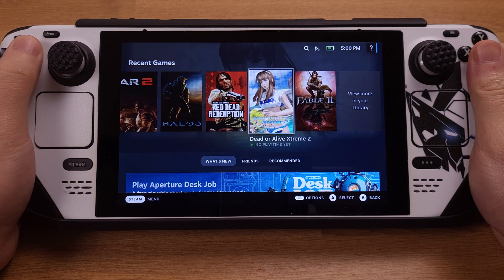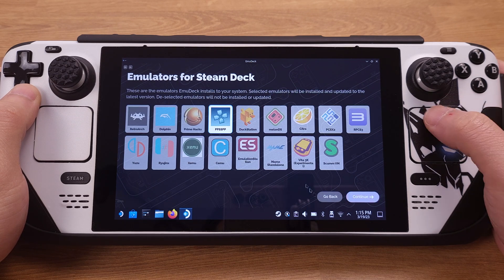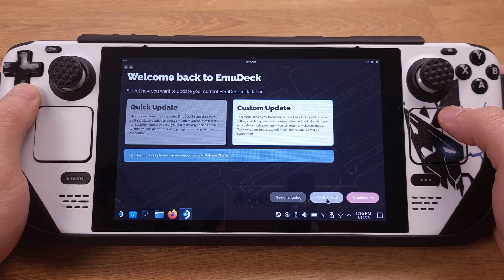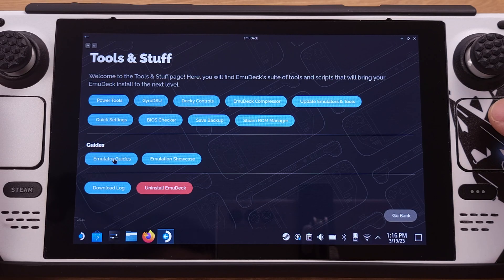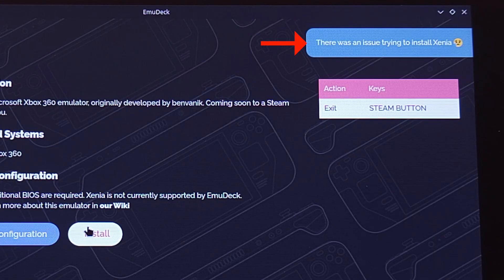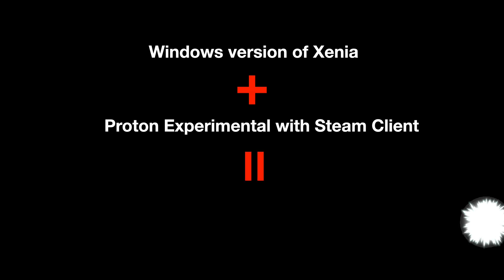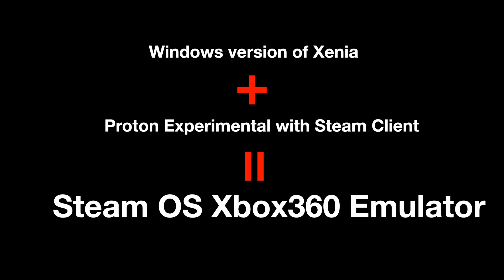Right now there is no native Linux version of the Xbox 360 Xenia emulator. If we go to the EmuDeck emulators installation page, the Xenia emulator is totally missing. The only place we can see Xenia inside EmuDeck is from the emulation guides, but if we try to install it from there it will show an error. Fortunately, we can use the Windows version of Xenia with Proton Experimental through the Steam client. The performance will be a little unstable, but until the native Linux version is released, this is our best method.